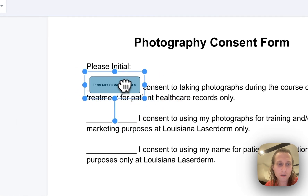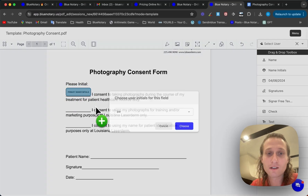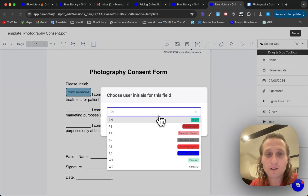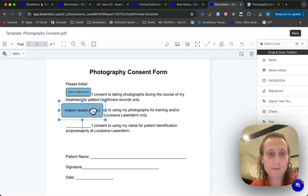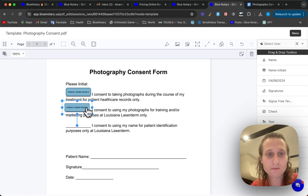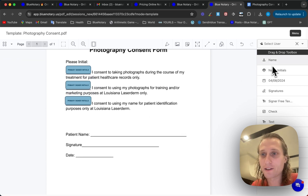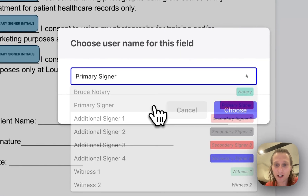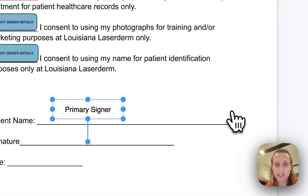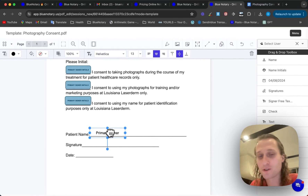I'm going to set this as the primary signer name initials. I'll make this a little bit smaller so they can fit there, and then I'm going to do the same thing a couple more times. Alright, so I've got my initials in there. Now I'm just going to add the signer's name, setting this as the primary signer's name. This will populate with the primary signer's name when they have a session.